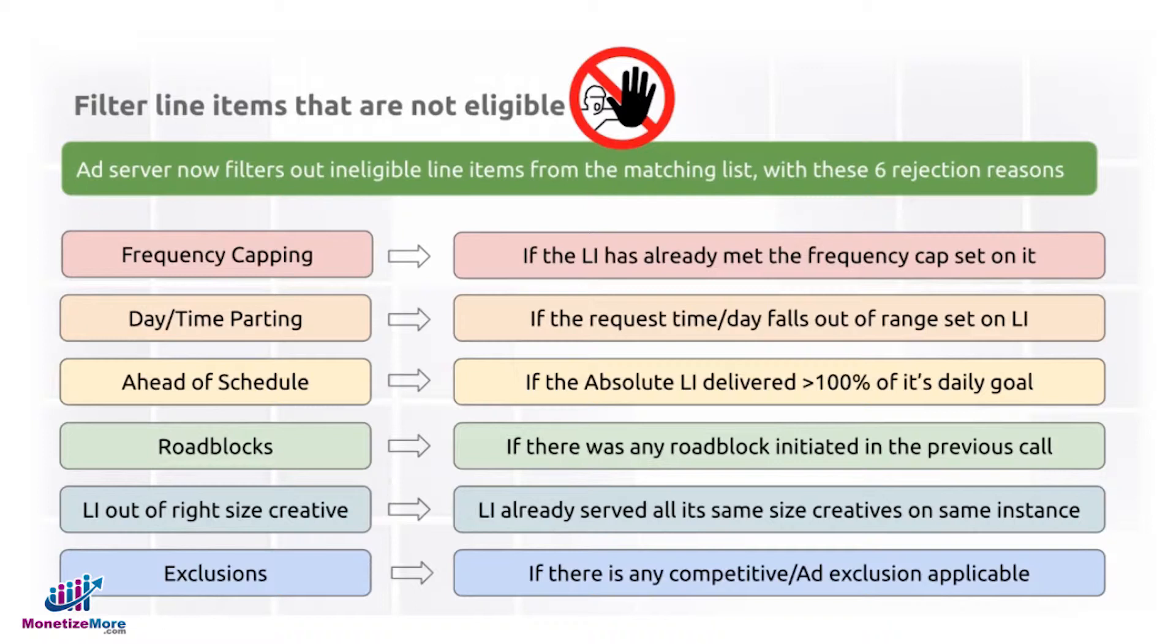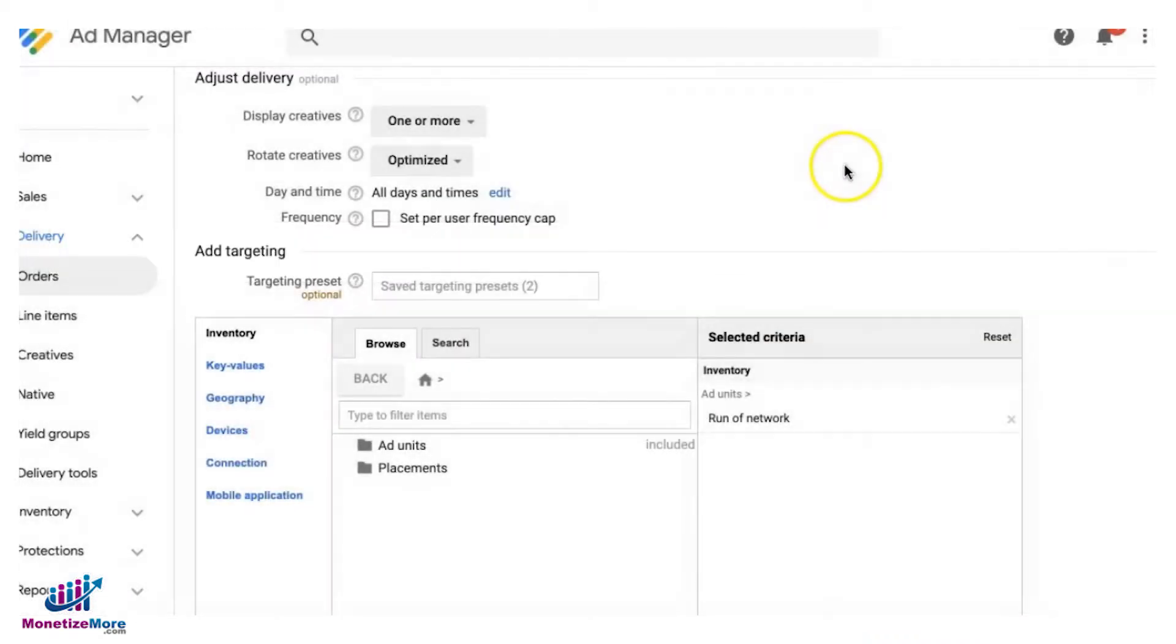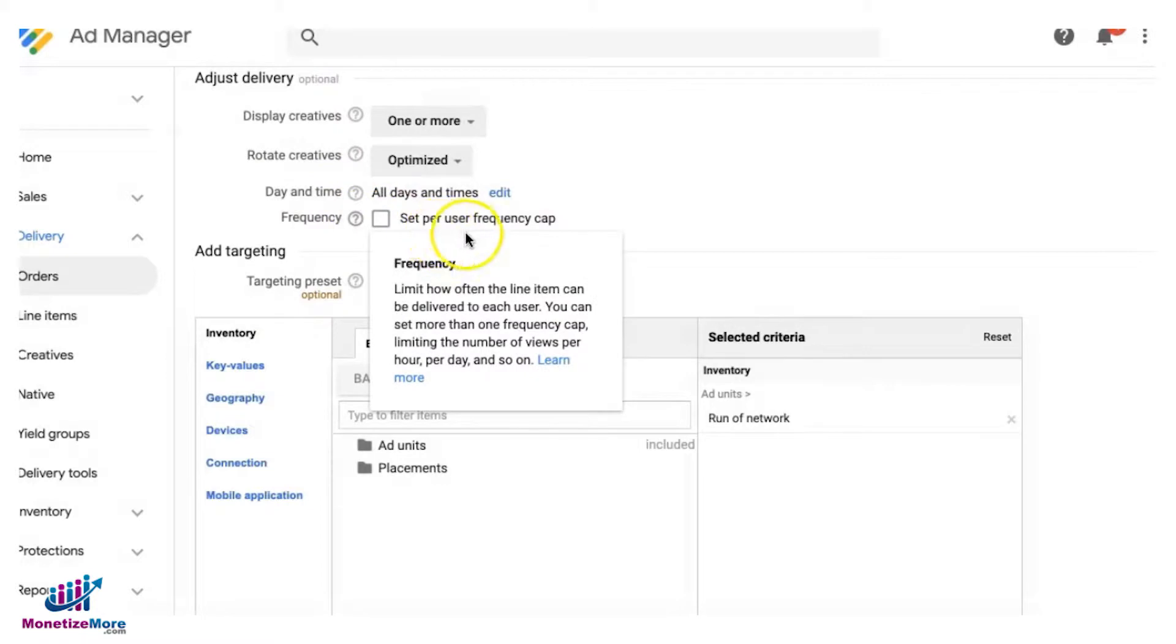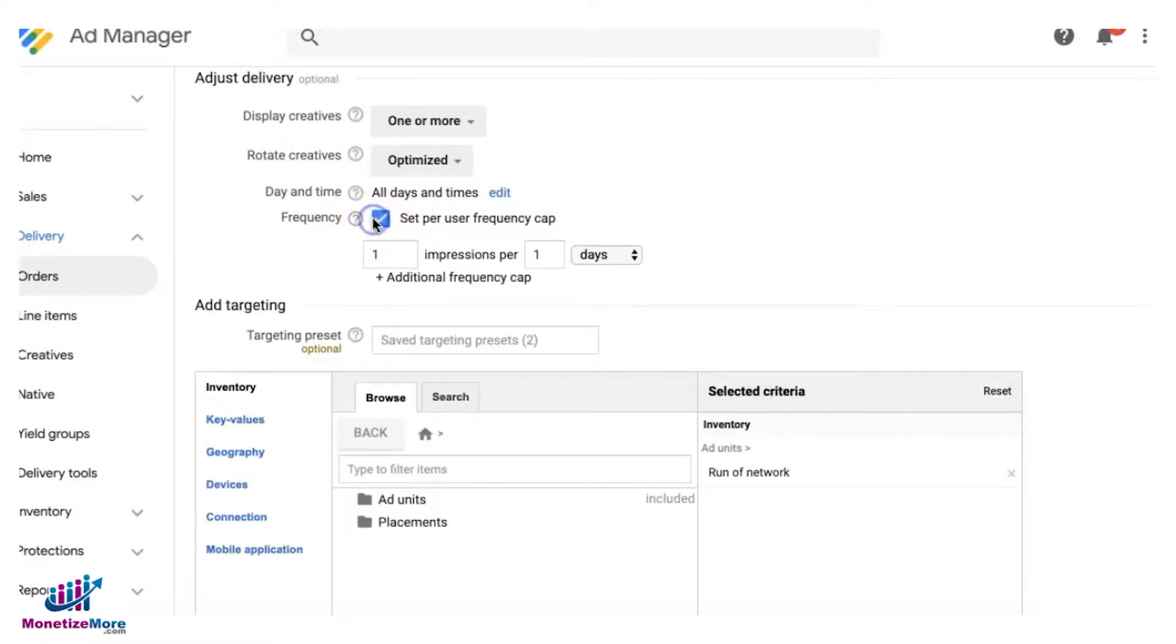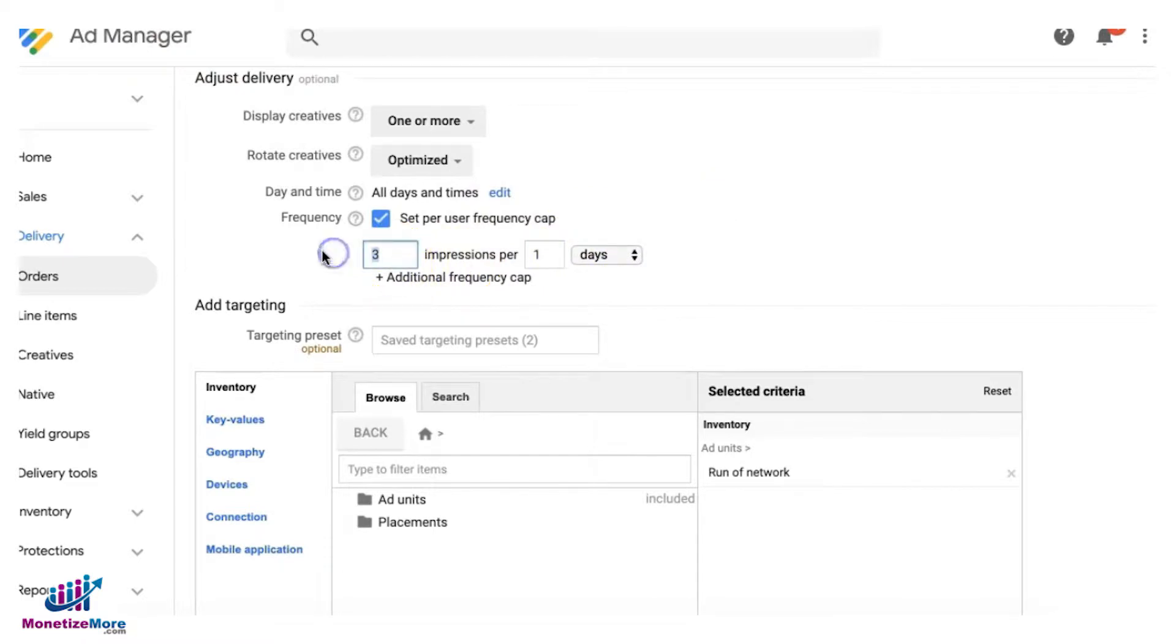The first rejection reason is frequency capping. When you say frequency capping, it's this setting right here within your line item. So let's say, for example, you set it to three per day. This means you're only allowing this line item to serve no more than three times per unique user per day.